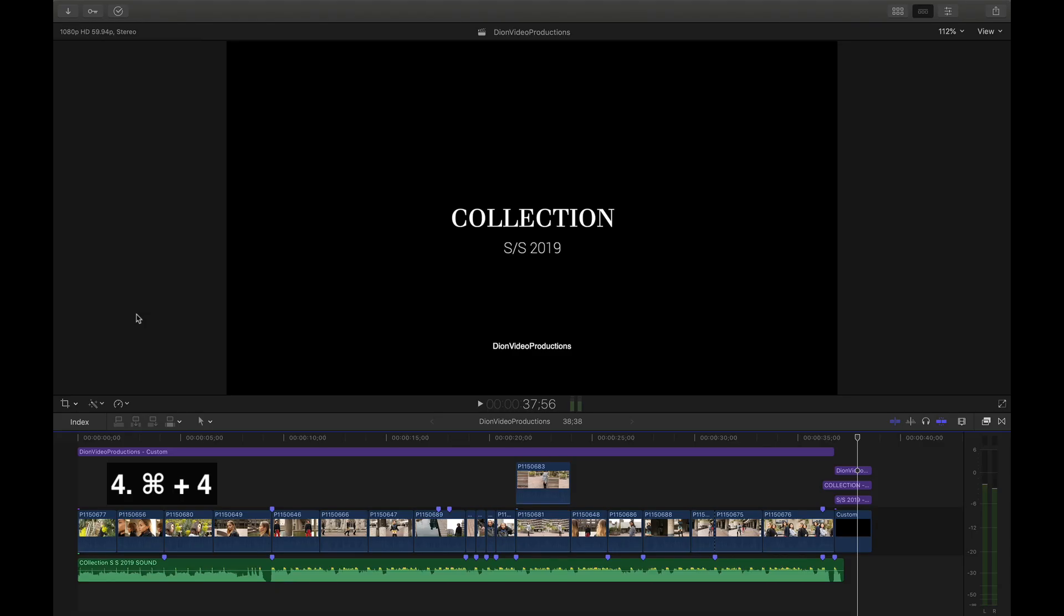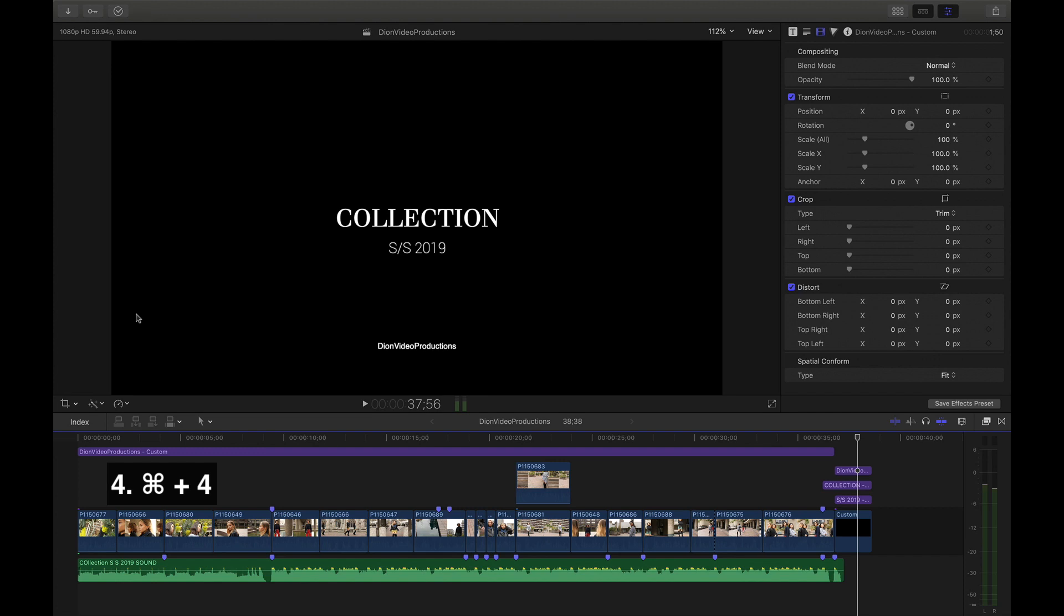To bring up the inspector window more quickly, press Command-4. The same shortcut can be used to close the window.